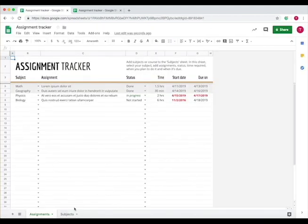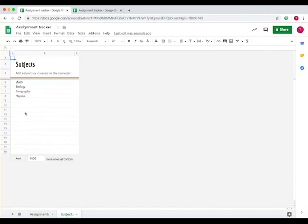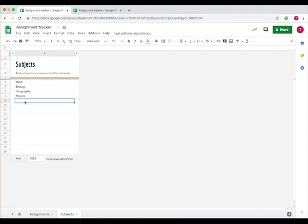First, you need to establish what subjects you are taking. Go down to the Subjects tab and add all the subjects that you have assignments in.